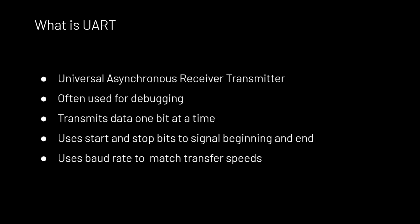UART stands for Universal Asynchronous Receiver Transmitter. It is commonly used for debugging embedded devices because it allows developers direct access into the firmware running on an embedded device.